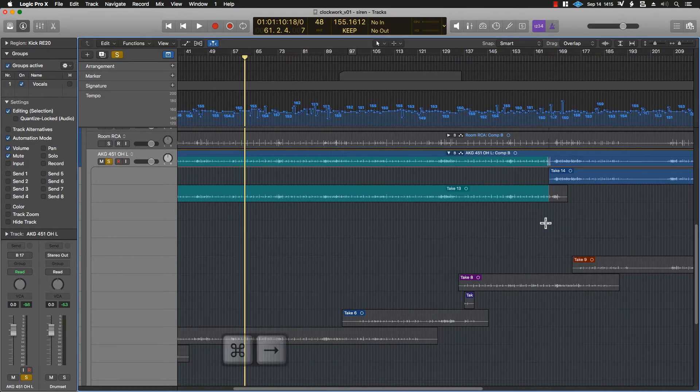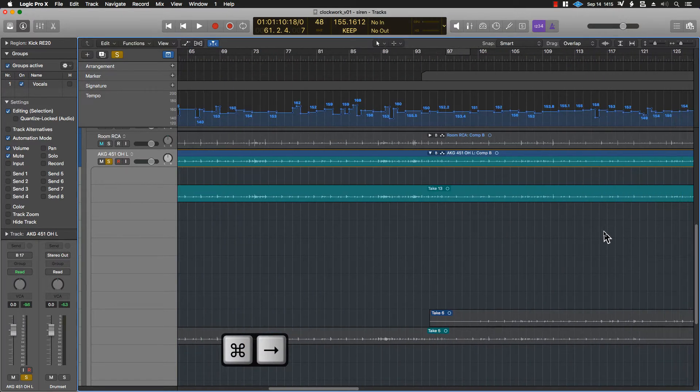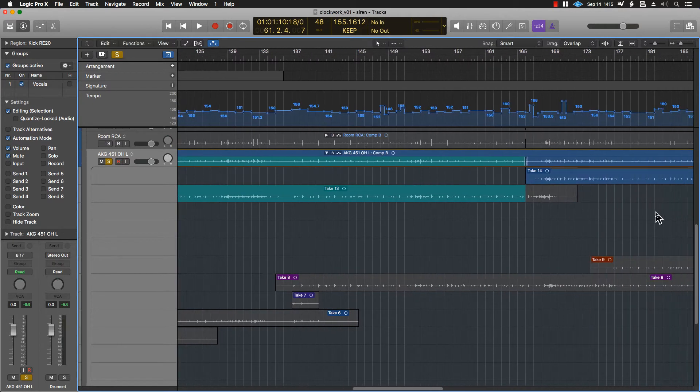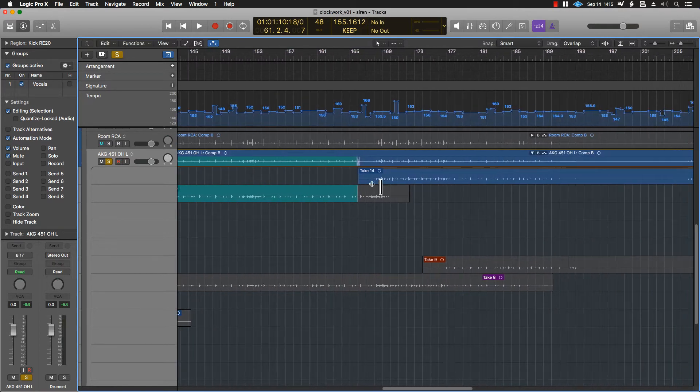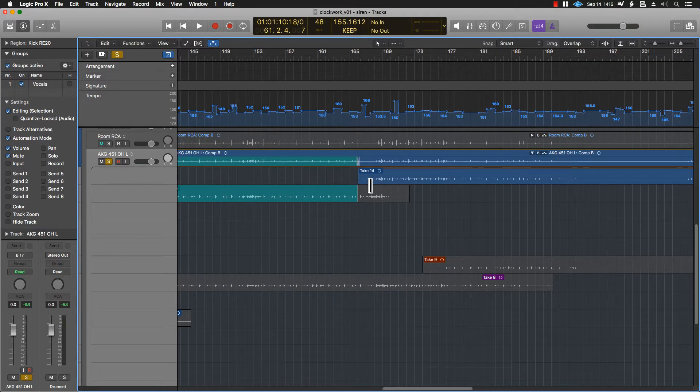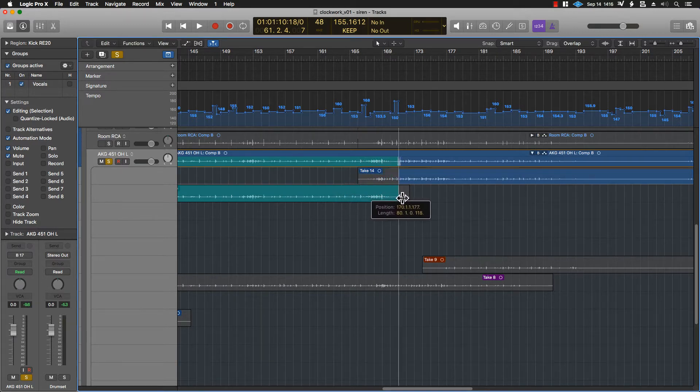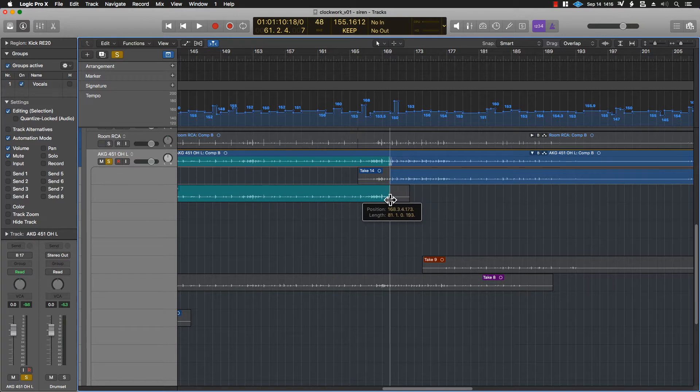Now, in Logic, when you are working with take folders, it's relatively easy to adjust things. You go into the take folder itself, find the part of the take that you want to use, and then just move this slider.